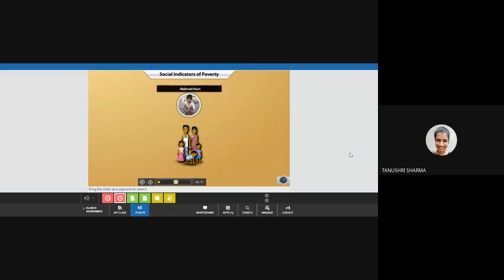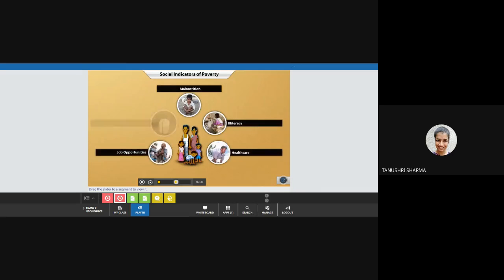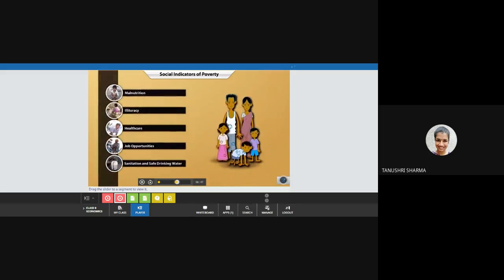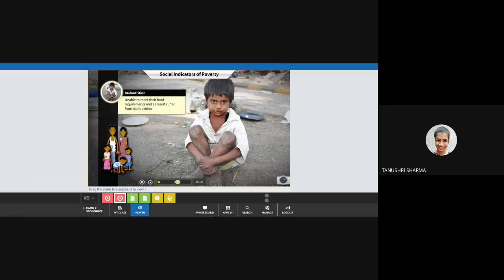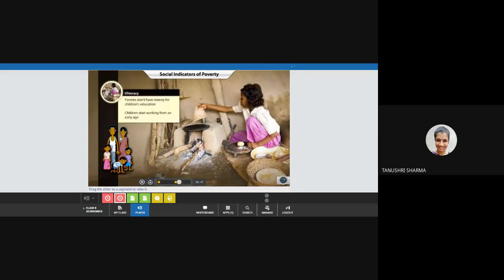Poverty is said to be a vicious circle. Once a person is caught in the cycle, its effect is visible on multiple fronts. Let us see some of the social indicators of poverty. Take the case of Radha and her husband Raman. Both are seasonally employed on the farms and are paid meagre salaries. They are unable to meet the food requirements, and so all members of the family suffer from malnutrition. Children have little or no opportunity to attend school; they are forced to start working at an early age to add to the income of the family.